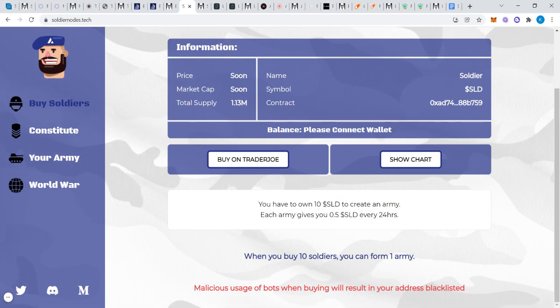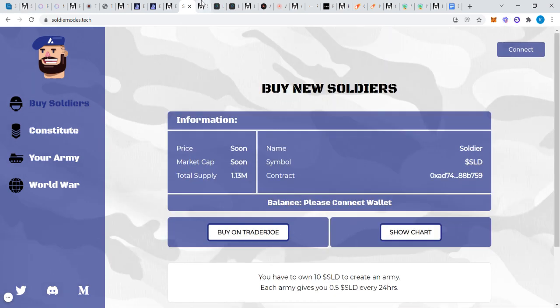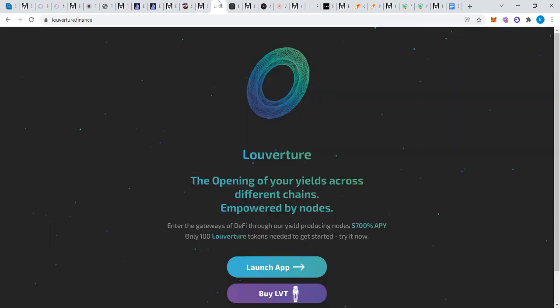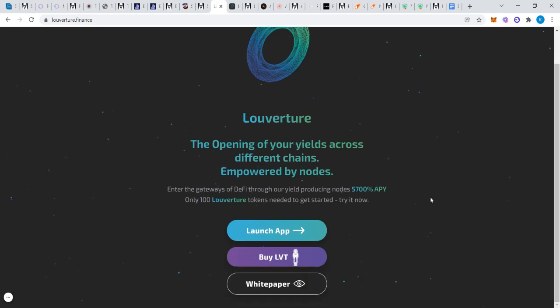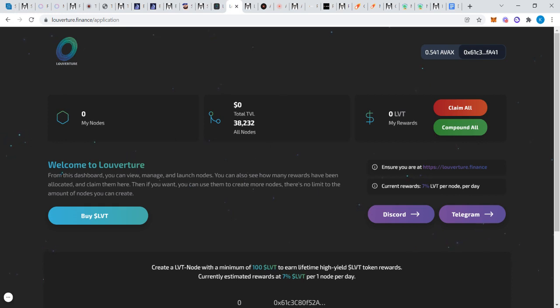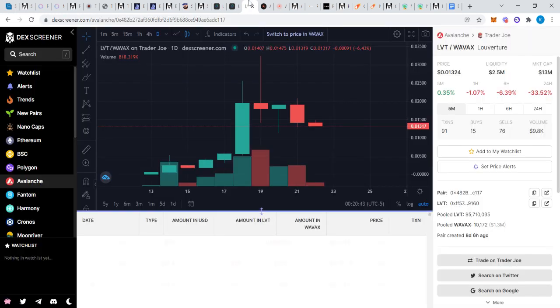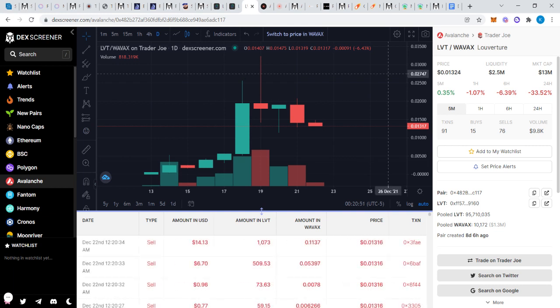You see the price action. Also with SLD, they are incorporating NFTs and play to earn, so it's innovative. Now here is LVT, another one I called. People on my channel did very well with this. LVT, Loverture. They've actually upgraded, the site looks pretty cool. If you go on LVT, you'll see that this is slightly different. You need 100 LVT to create a node. The barrier to entry is much lower on LVT because LVT is only $0.01. You can literally create a node for just over a dollar, it's $0.013.